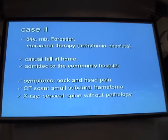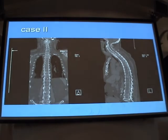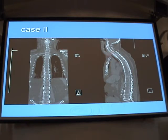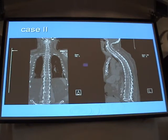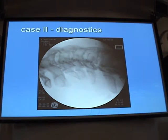The next case: an 84-year-old patient with osteoporosis on Marcumar anticoagulation therapy. Admitted to the hospital after a casual fall at home. Symptoms were neck and head pain. CT scan was done — a small cerebral hematoma was found. X-ray of the cervical spine showed no pathology, only osteoporosis, but there was a small disruption of the ventral element by calcification.